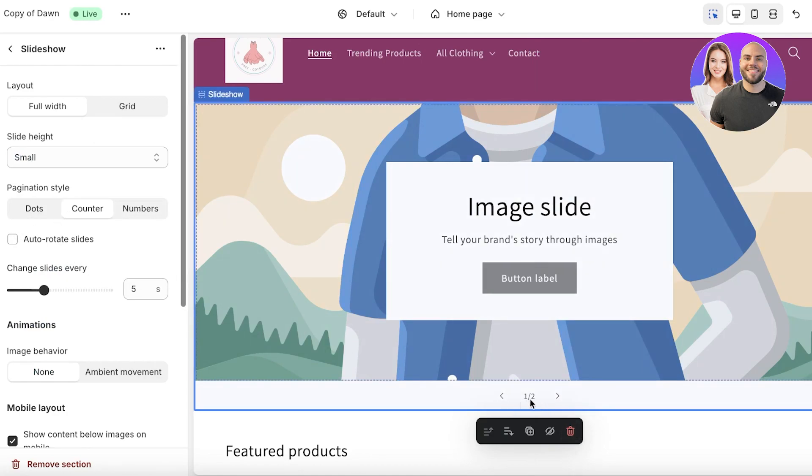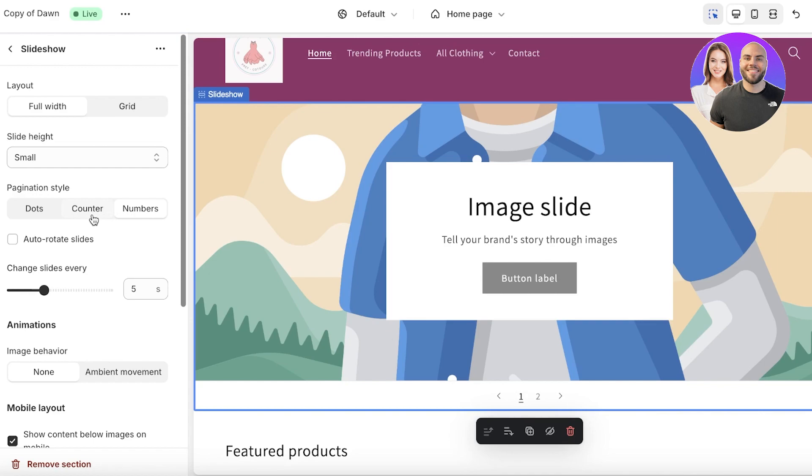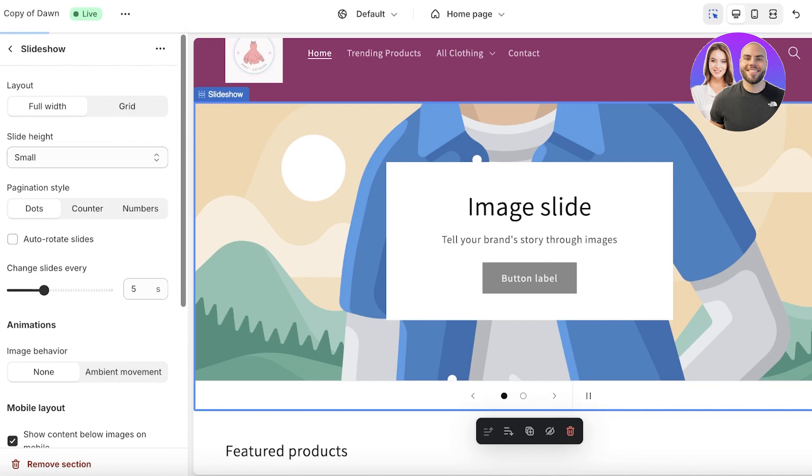The pagination style basically means the slide numbers. I want this to be displayed in the form of dots—that looks the best. I don't want it to be in the form of numbers or a counter, I just don't think it looks as professional as dots. I'll leave it at a general rotate.